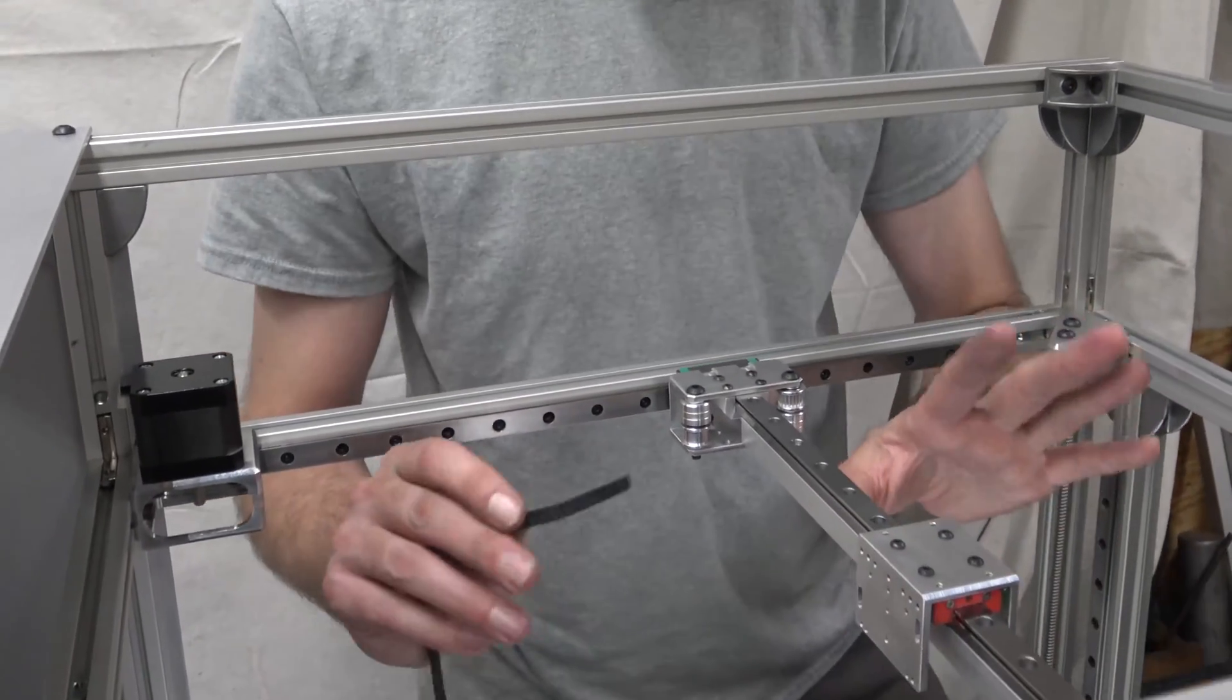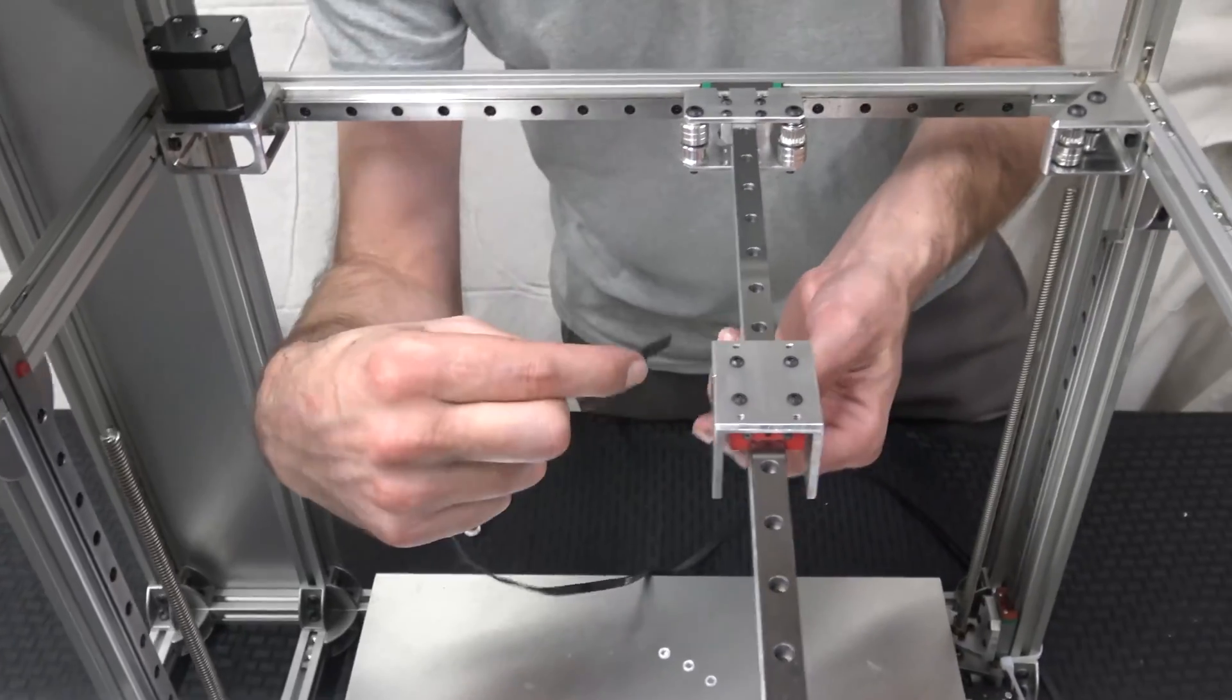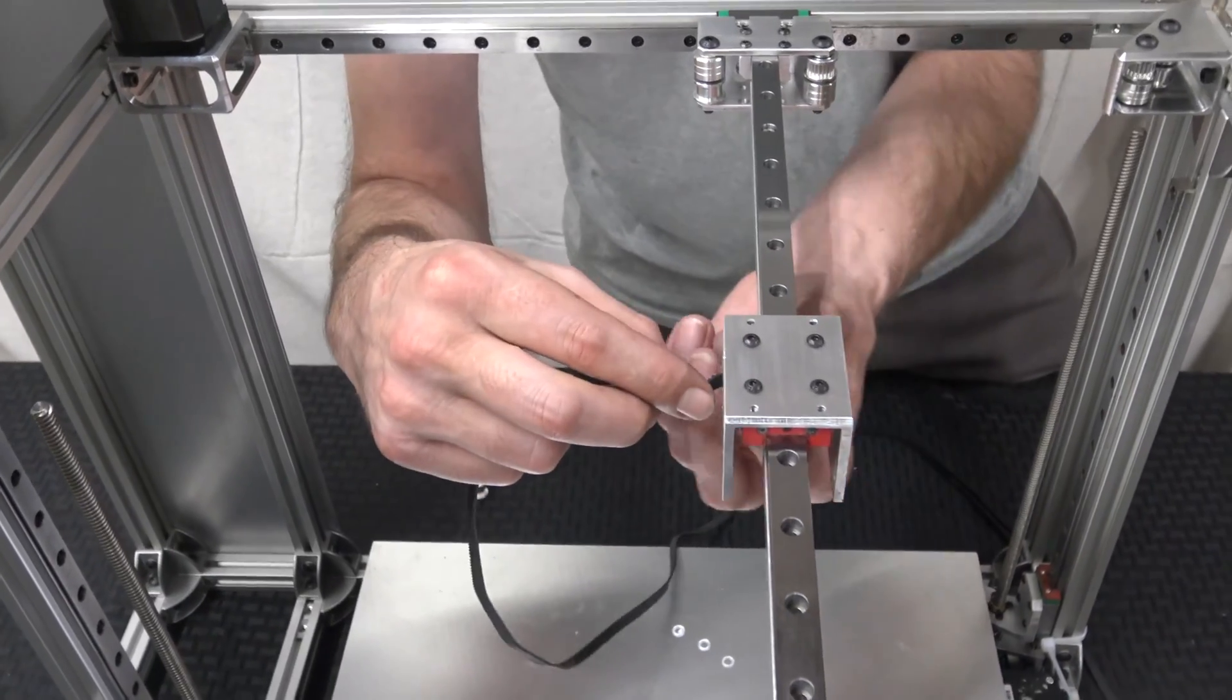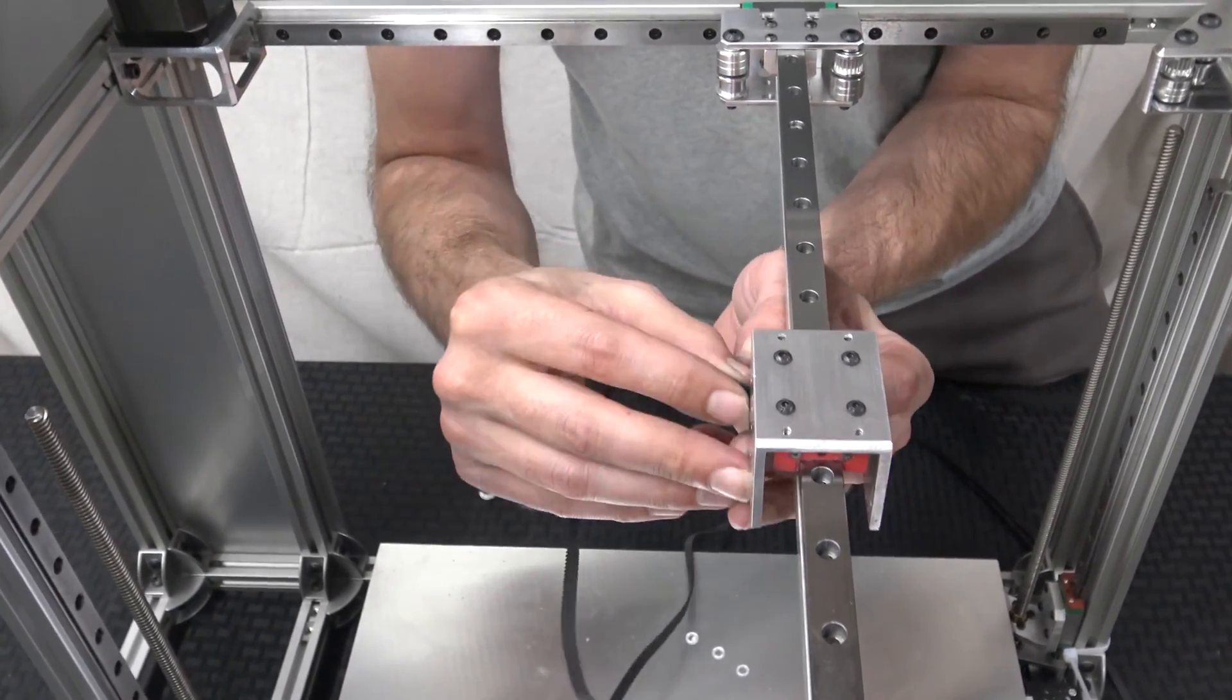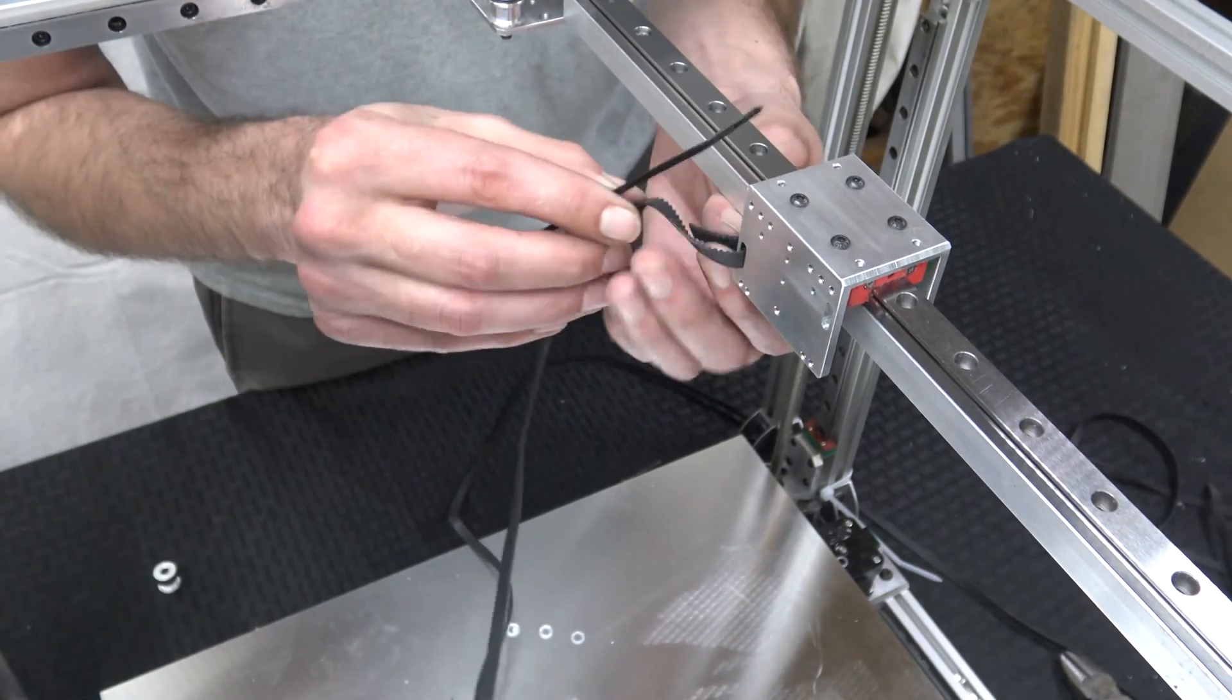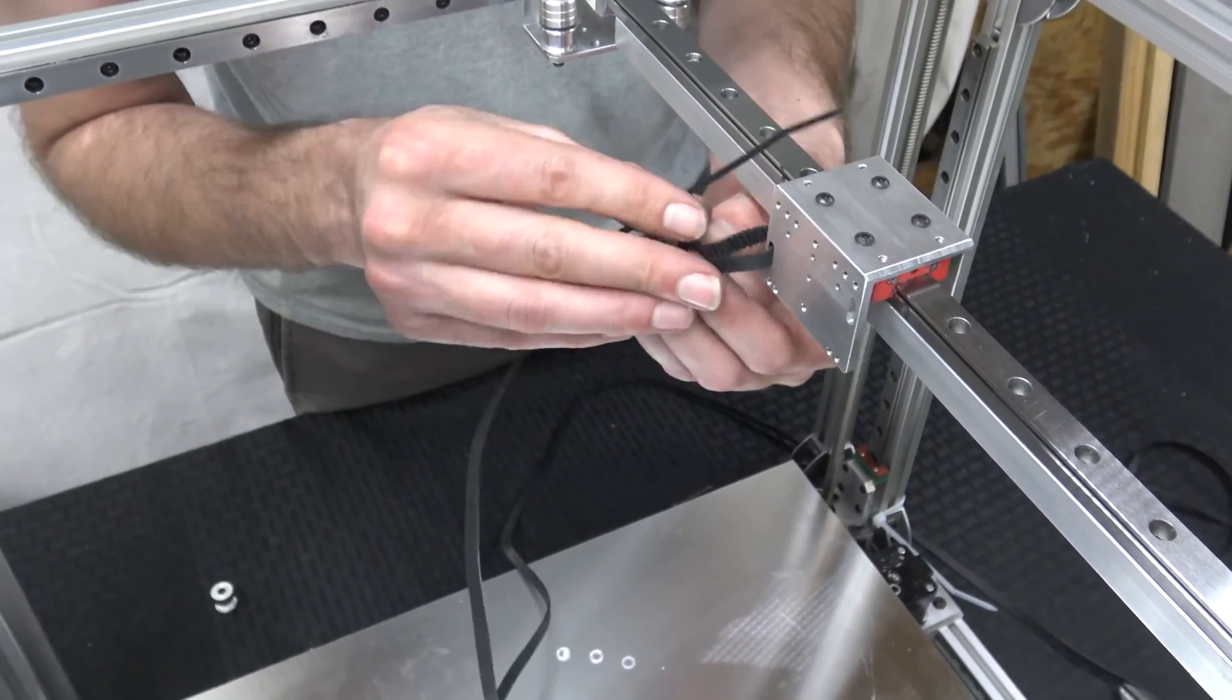Next thing we're going to do is start routing the belt. The belt is going to go in from the outside. I'm going to make it a little extra long.